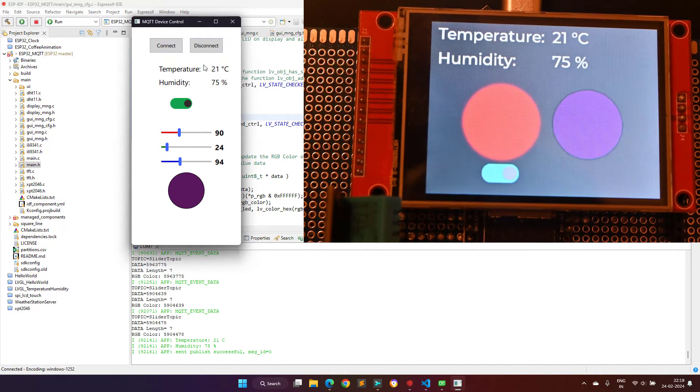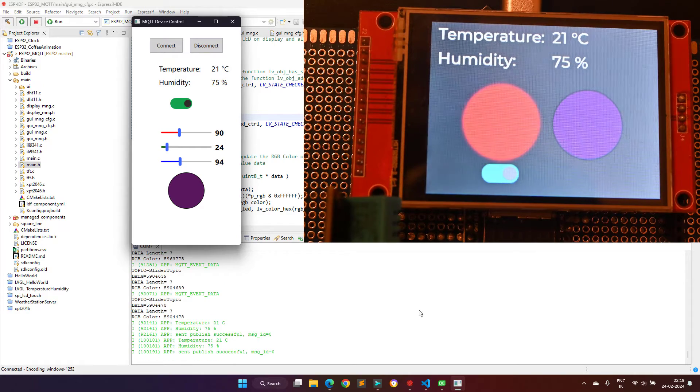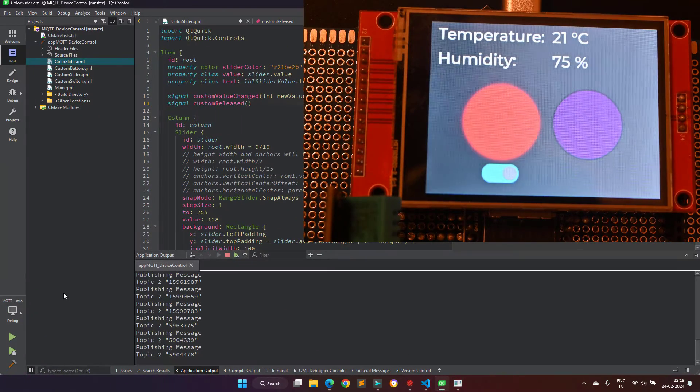Till now we have seen the Windows application. Now I will show you the same demo using the Android application.